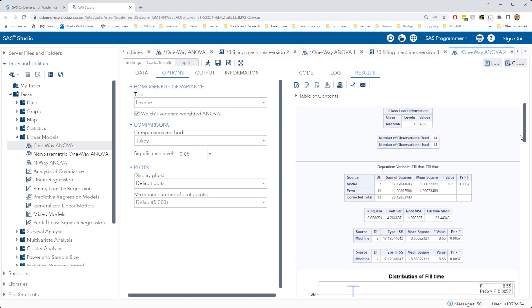Analysis of variance done within SAS Studio, it can handle this just fine. We've got 14 observations across the three levels, 5 for machine A, 5 for machine B, and now 4 for machine C.